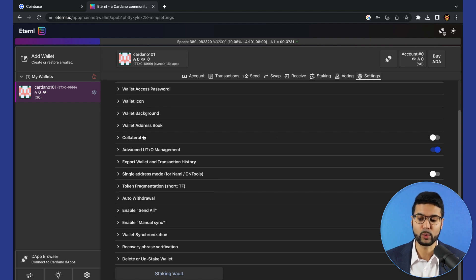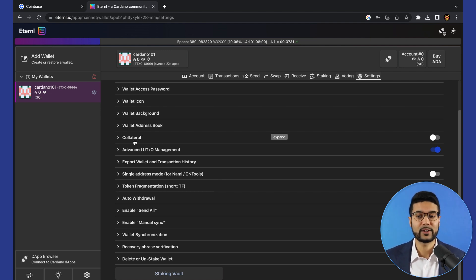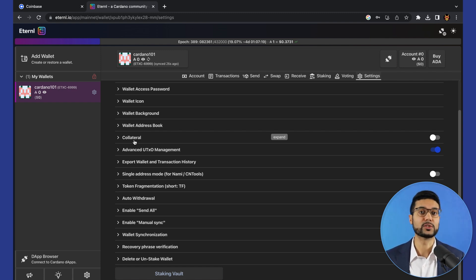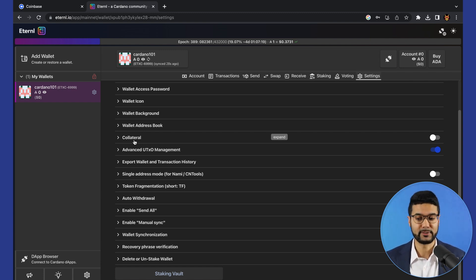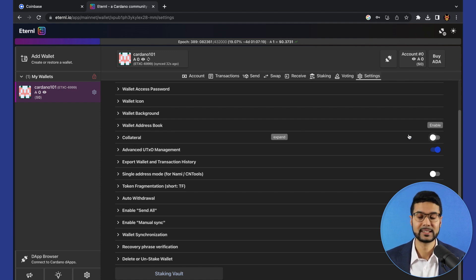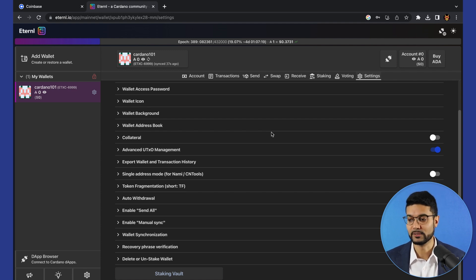Lots of cool options to go through here in settings. One of the most important, which we will take a look at, is collateral. Collateral is something that you will need to set in a wallet which you're going to use to connect to different dApps. It's very straightforward. We would simply toggle this, type in our spending password, confirm a transaction, and we'll be able to start using the wallet for different dApps.